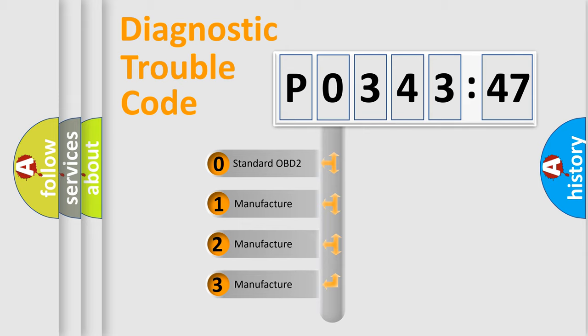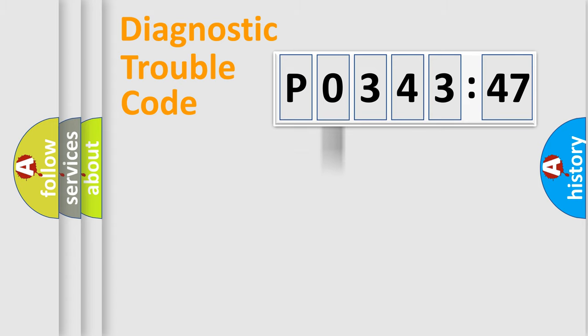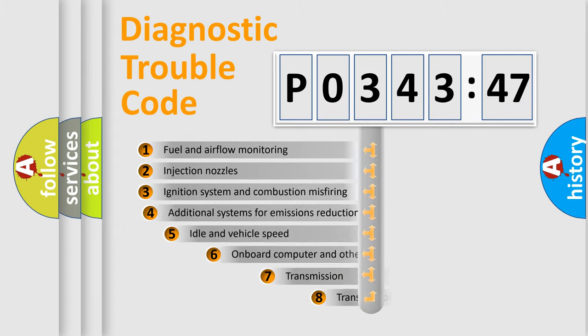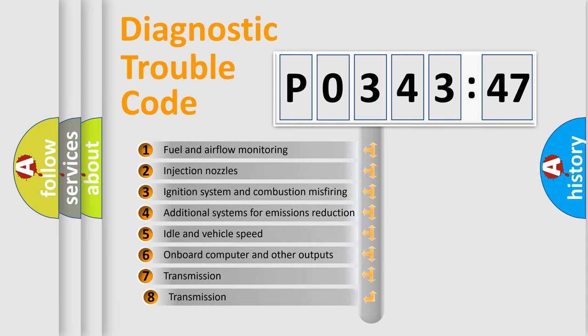If the second character is expressed as zero, it is a standardized error. In the case of numbers 1, 2, 3, it is a manufacturer-specific expression of the car-specific error.